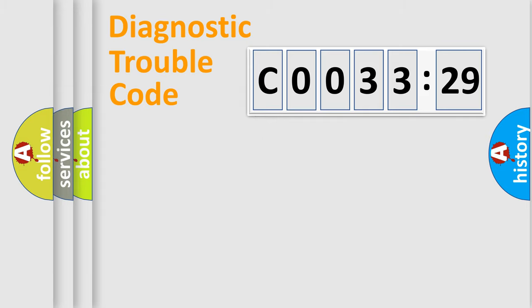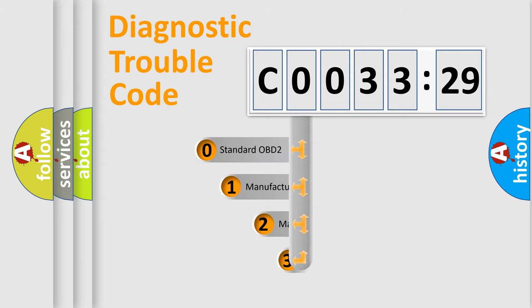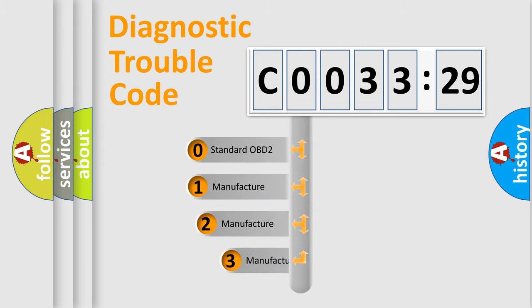Powertrain, Body, Chassis, Network. This distribution is defined in the first character code.